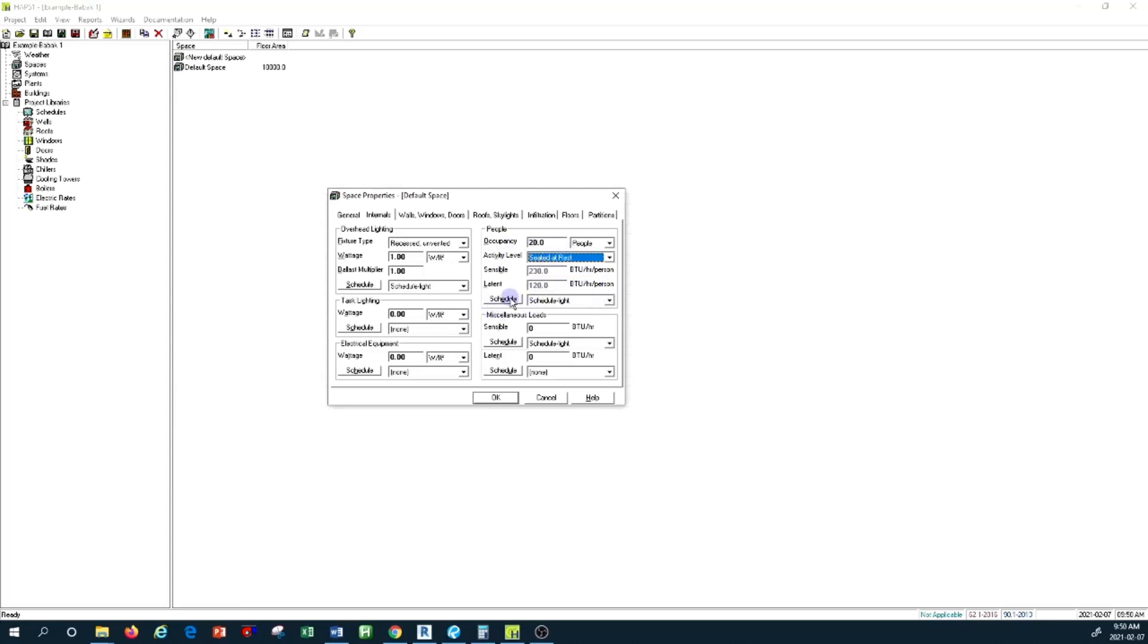The schedule again depends on the people's schedule—if this is office work, you provide the schedule for the office, etc. And obviously, if there are other miscellaneous loads, we have to provide them in here with the same setup and same arrangement.